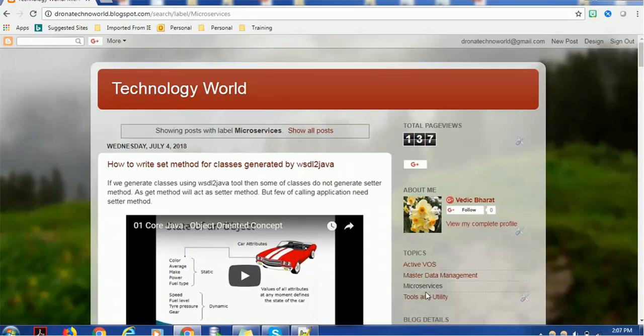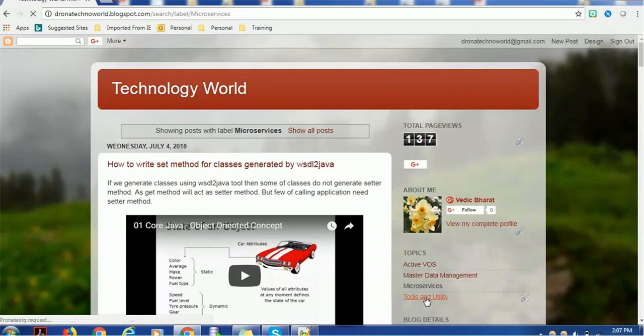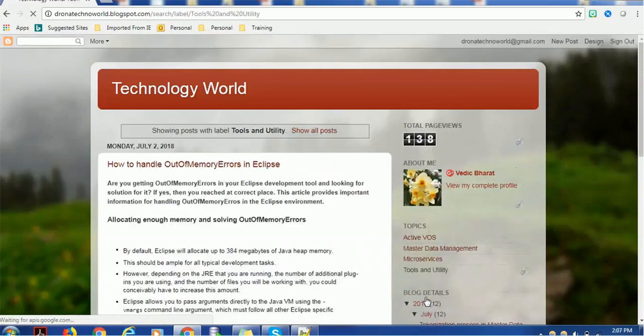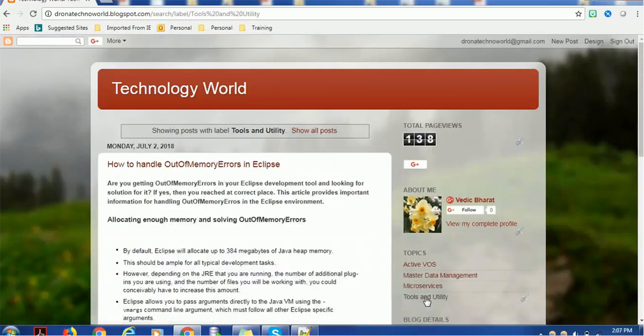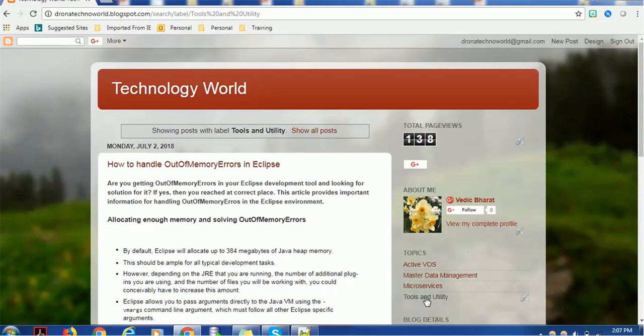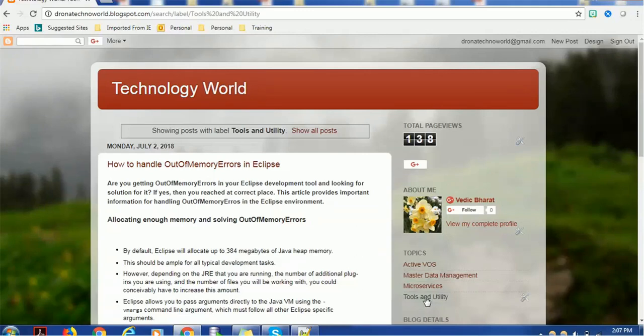Additionally, I added a tools and utility section. This section will be helpful—if any interesting tool comes to market that will help with development, I'll add that tool information here. There are several plugins, for example